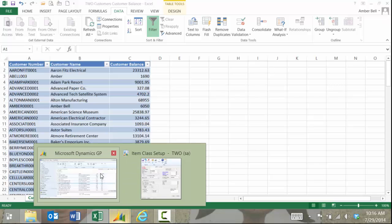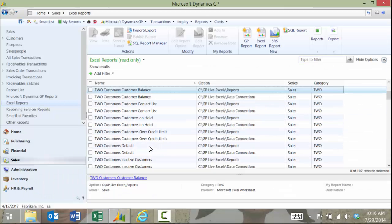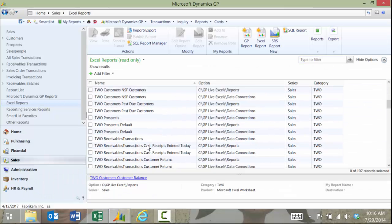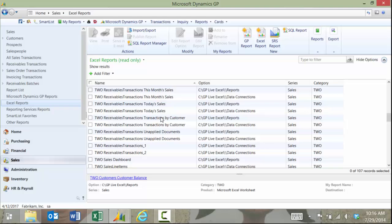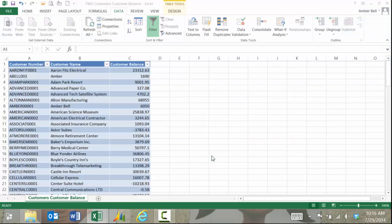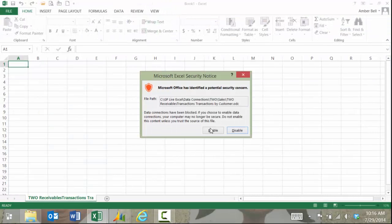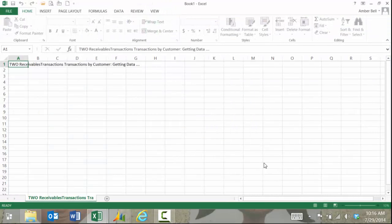Now that's a very simple way to view what's going on in the system. If we go back into GP you can run some really nice reports. I can come down in here and say I want to look at receivables transactions by customer.